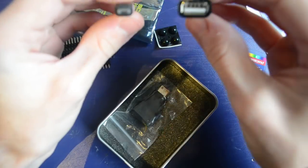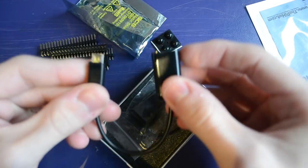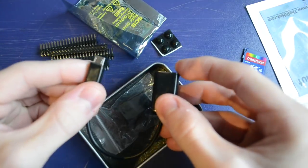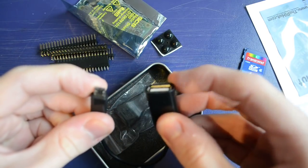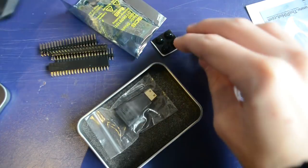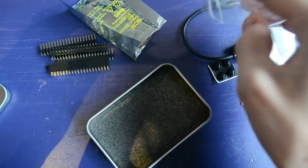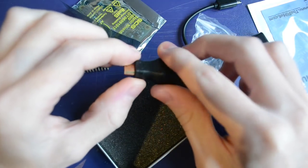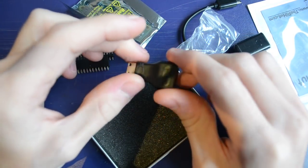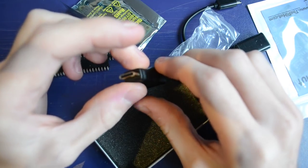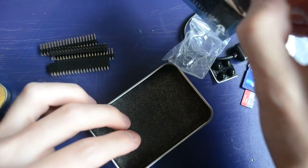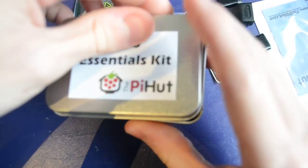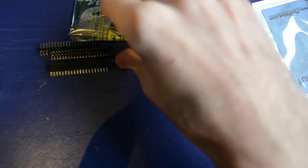You get a USB to micro USB adapter, which you need because the Pi only has a micro USB. And you also get a HDMI to mini HDMI thing for having video out. And it all comes in this nice little tin. It's very nice. Everyone likes tins.